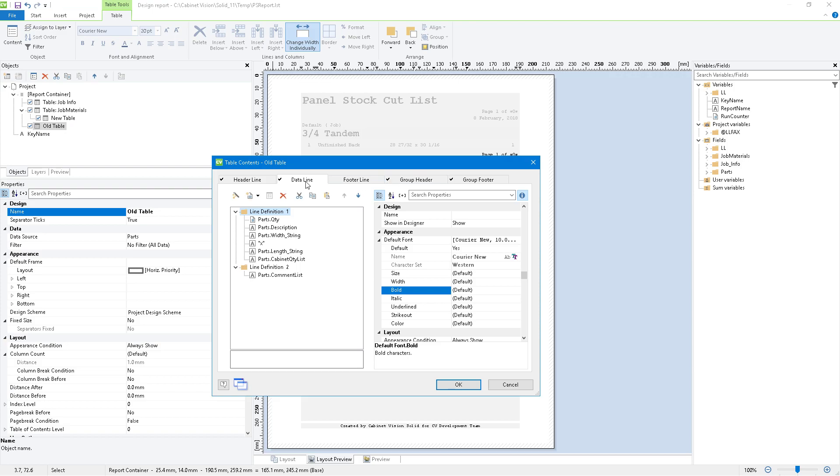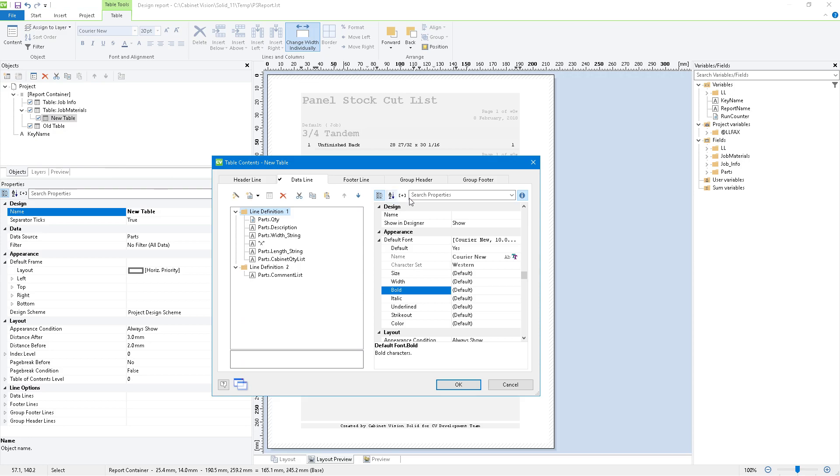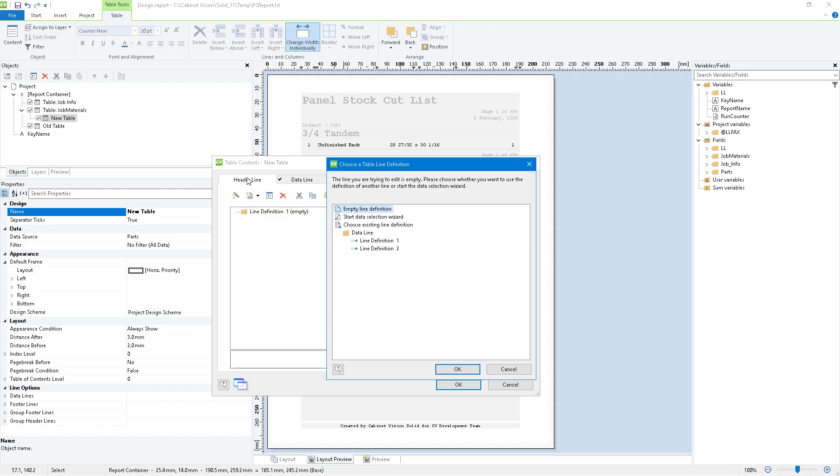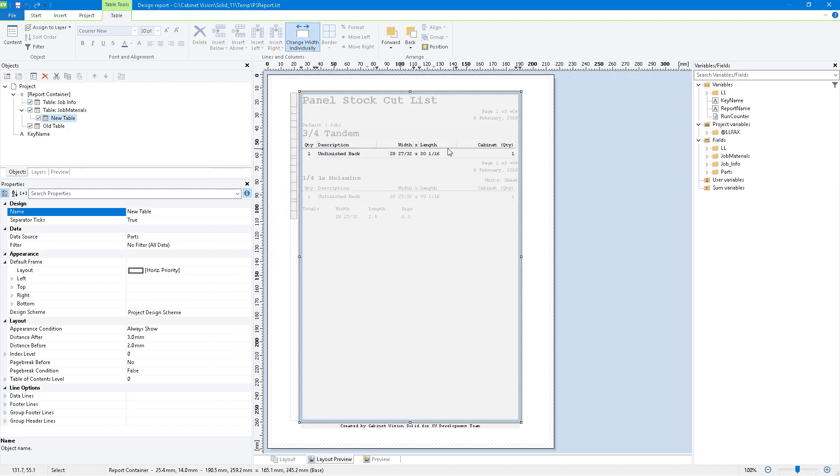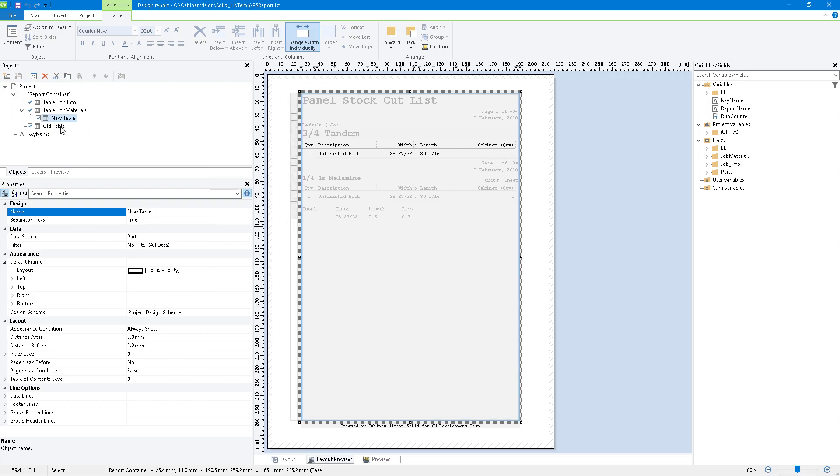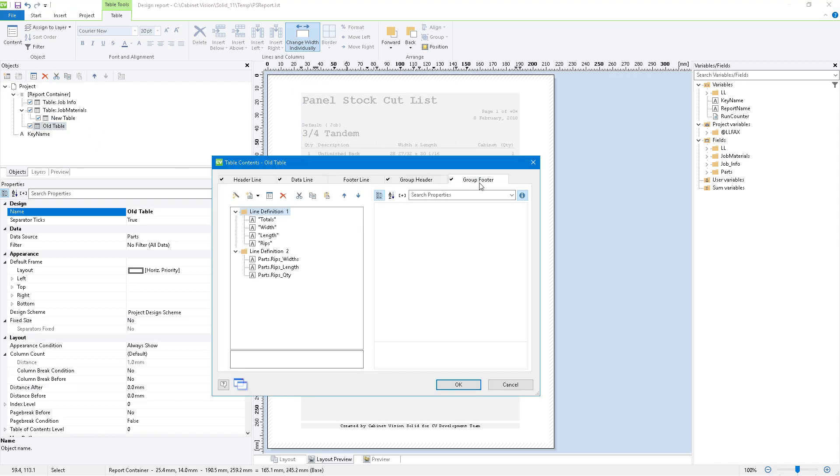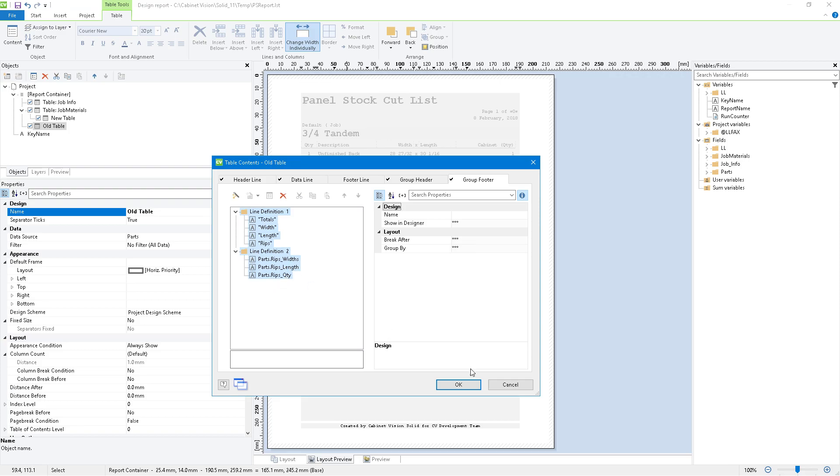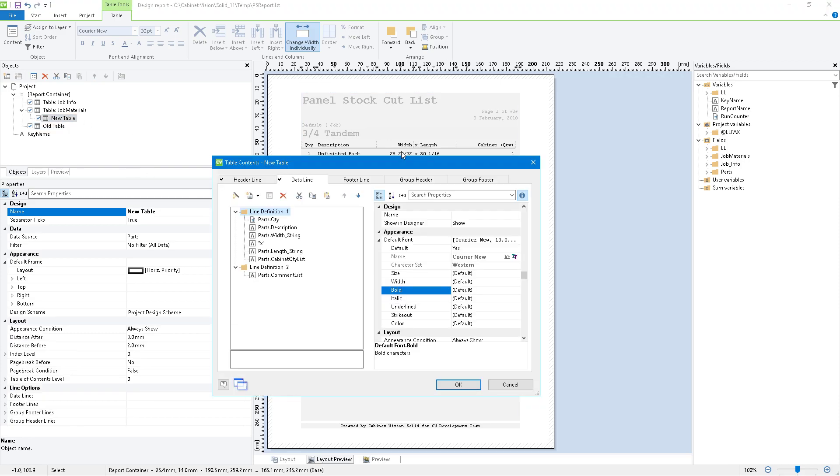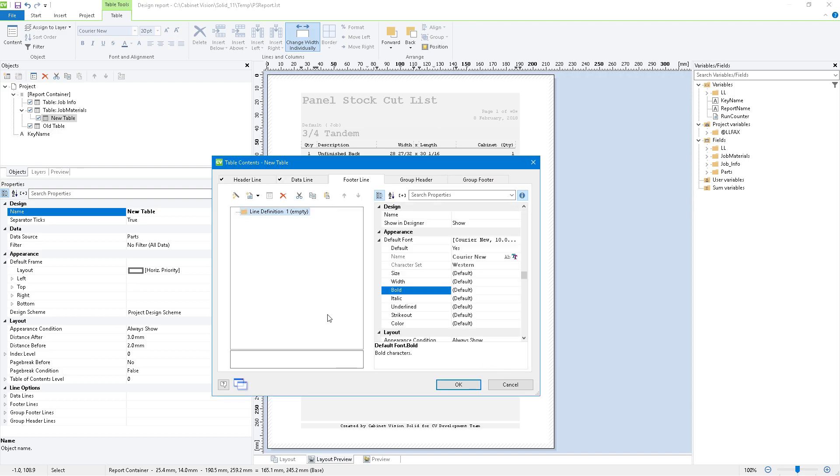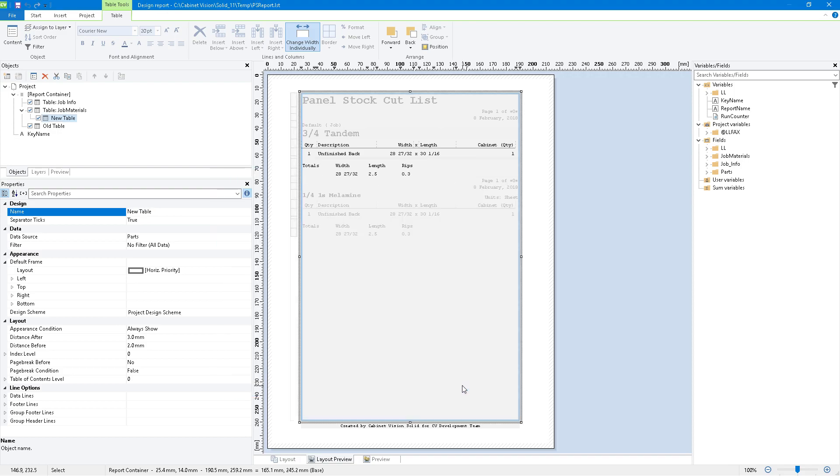We're going to go back to our old table. We're going to take our data line and copy all of this same way we did before. We're going to delete this empty field right here. Let's move this down so it was in the same order that it was before. I'm going to hit OK. Now you can see it's starting to look a little bit more like that table did. Again, back to old table. We're going to go to group header. All we're going to do is get line definition two all the way down to cabinet quantity and copy that. We're going to go to our new table and because we don't have a group header for this, we're going to go to our header line. We're going to hit cancel and then control V. When I hit OK, you can see now it's got a header that shows up.